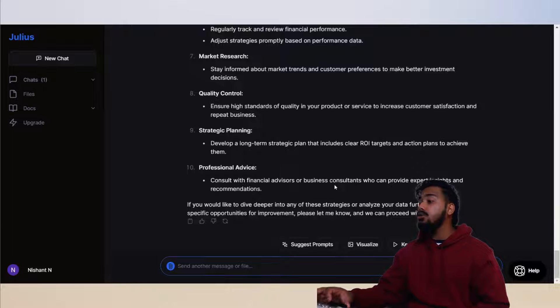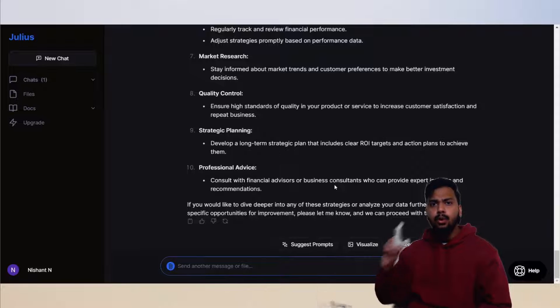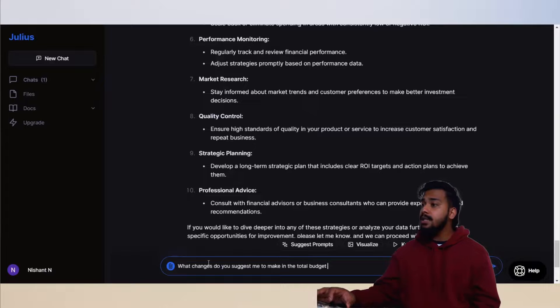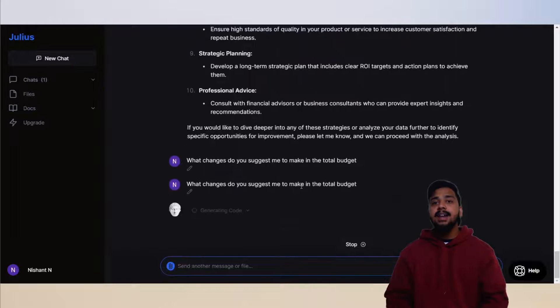Now we go one step further. Can we change the budget and get the same result? What happens when we increase the budget? Let's see what changes Julius suggests to make.